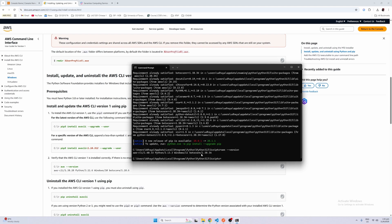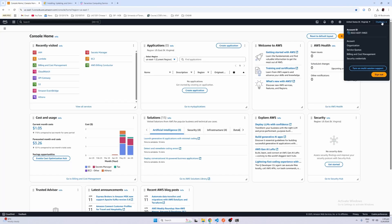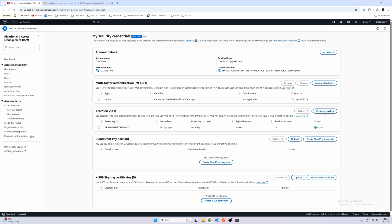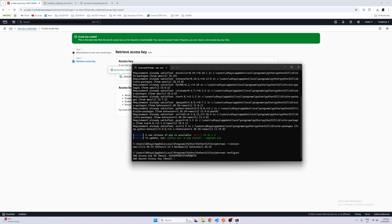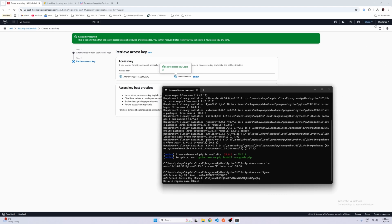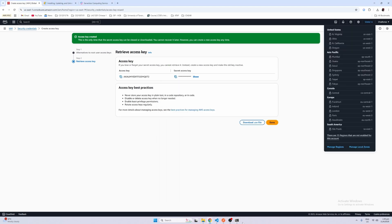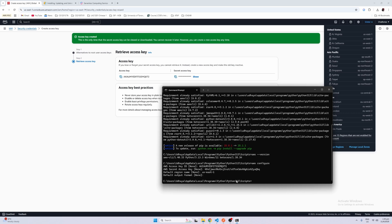Now we actually want to configure our credentials so that locally we actually store some credentials for our deployment, so it knows where to deploy. Just run `aws configure` and you will be asked for your access key ID. To get this, just click your name and then click on security credentials. You should see access keys there — just go ahead and create an access key. Copy the access key and then copy your secret access key. For default region name, I'll just be using us-east-1. For output format, we're going to leave it as none, and there you go — your credentials should be created.